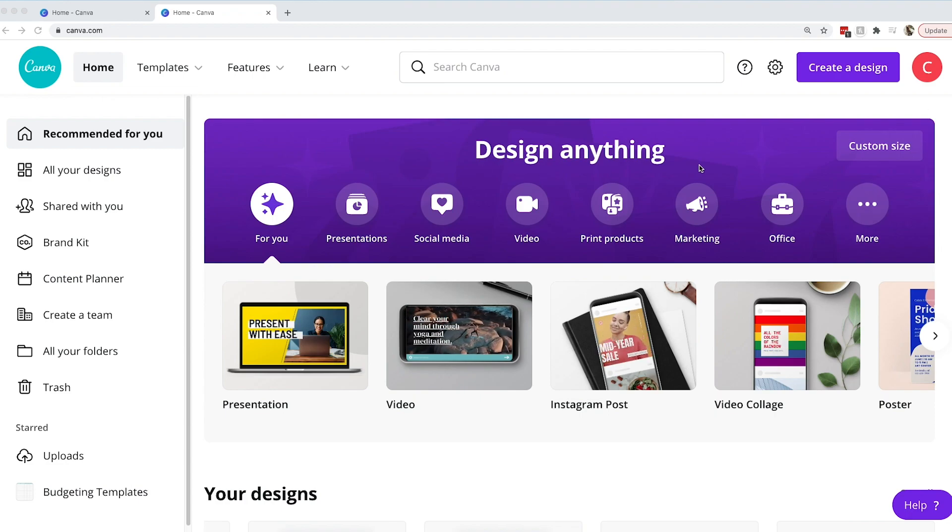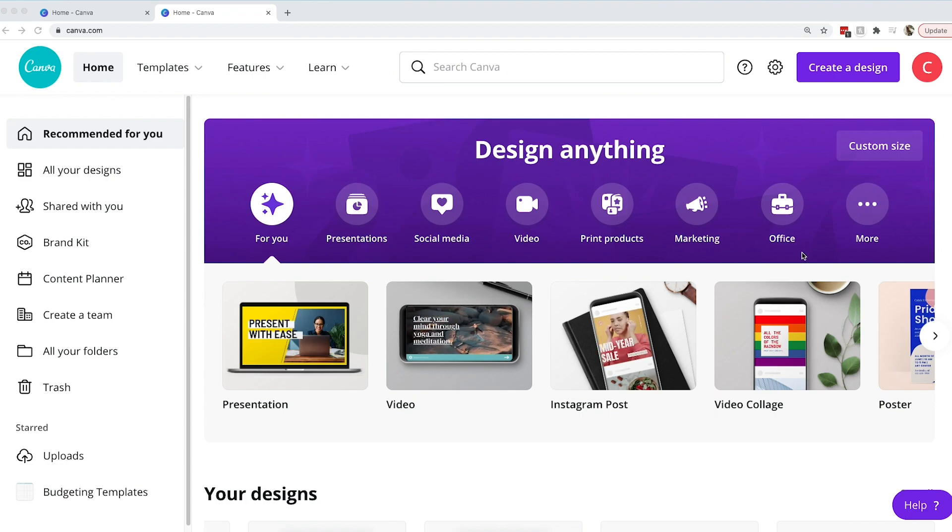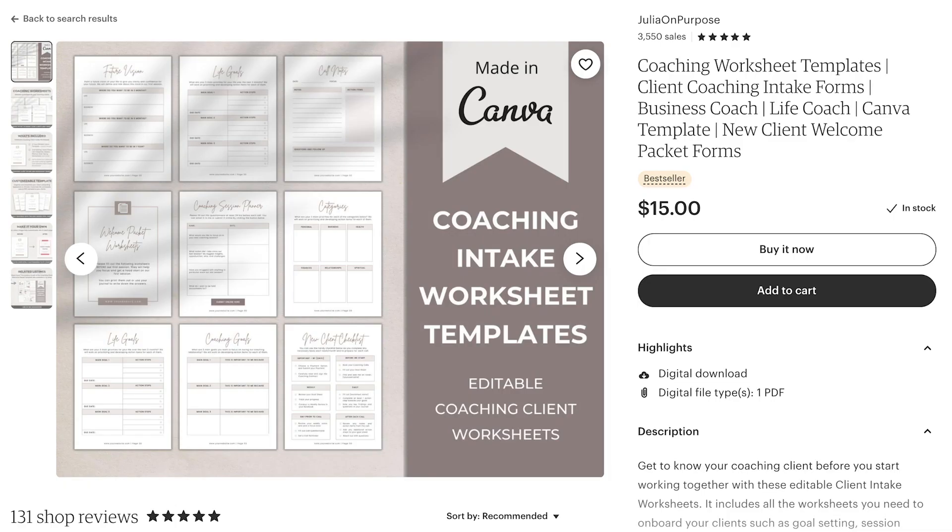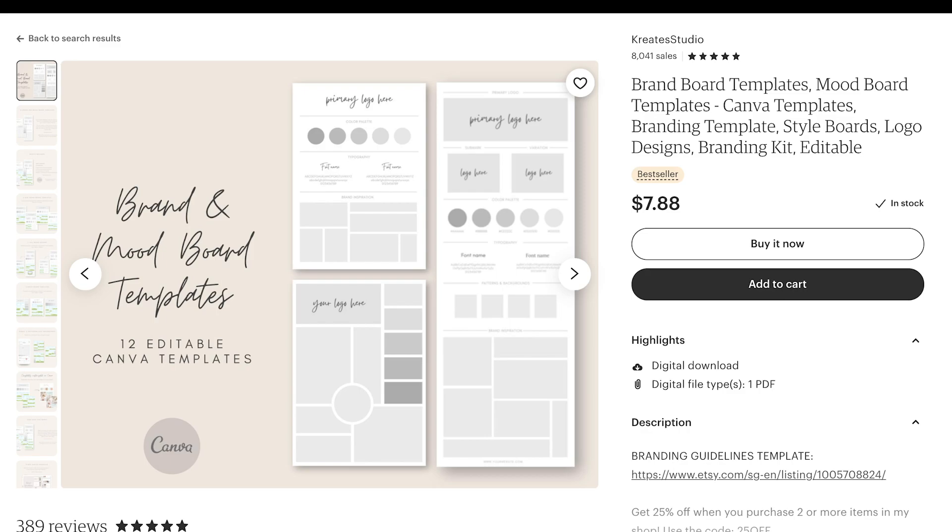Canva is a very easy to use web-based design tool that allows you to design anything from presentations to social media to YouTube thumbnails to printables. There are so many options in Canva.